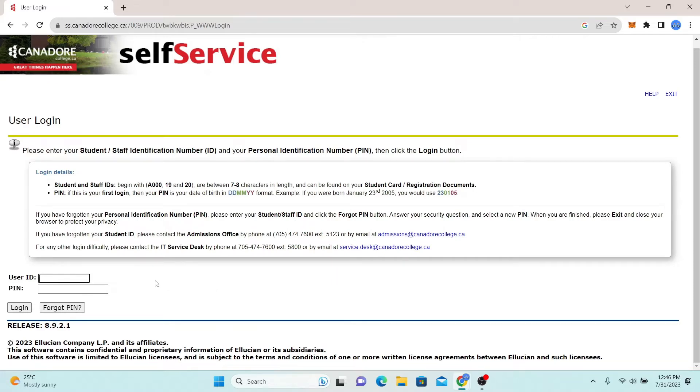Now just go ahead and type in your user ID followed by your PIN number. Now click on the login button and you will be logged in to your student account with Canador College.